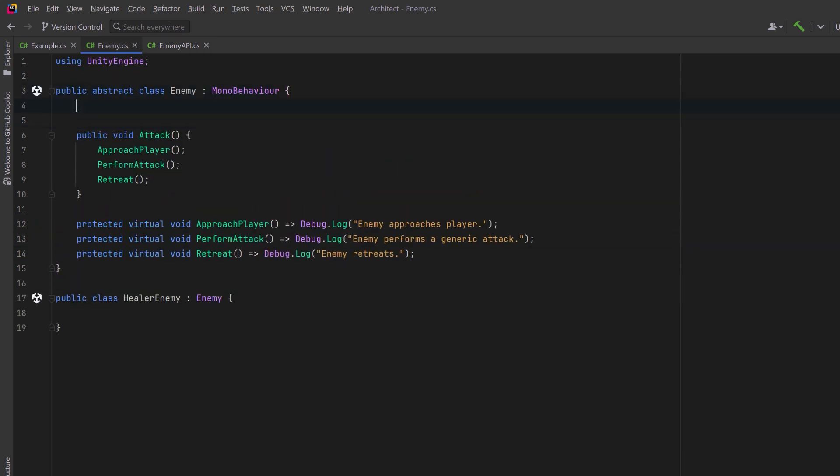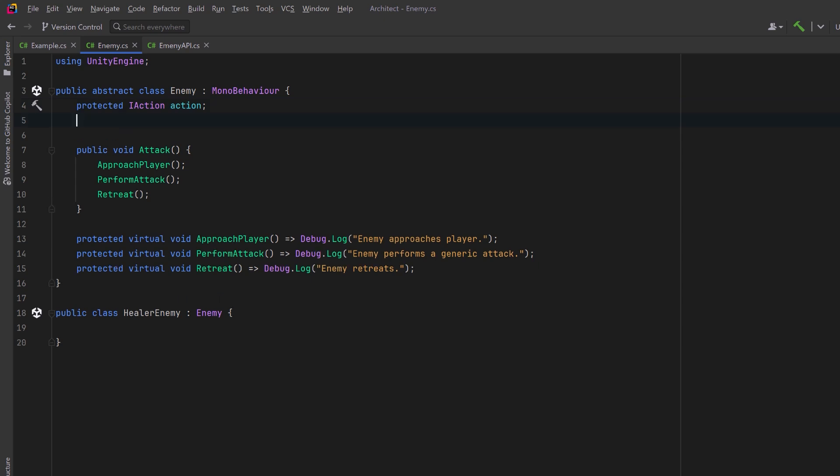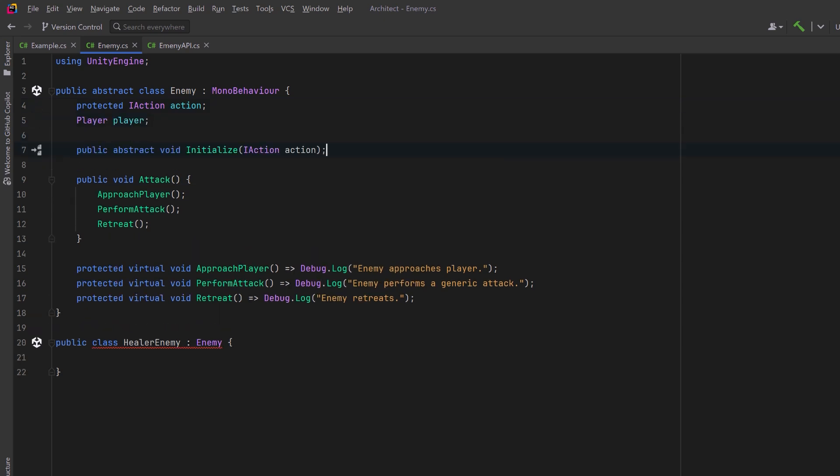Back in our enemy class, we keep a reference to this action. And we can also keep a reference to our player target. We could have some kind of initialized method where we actually set the type of action for each enemy.